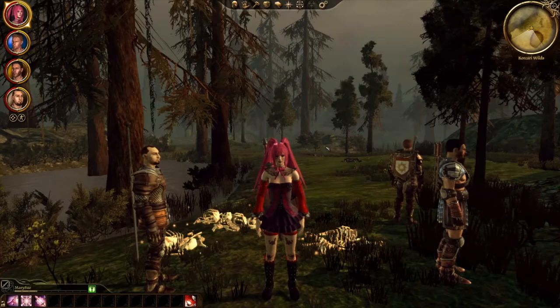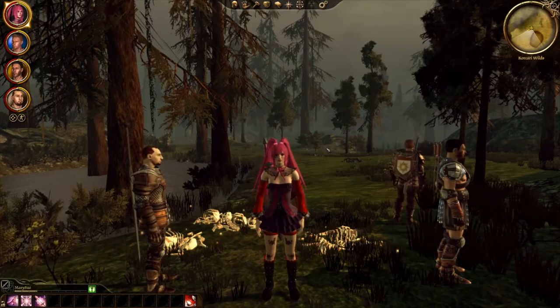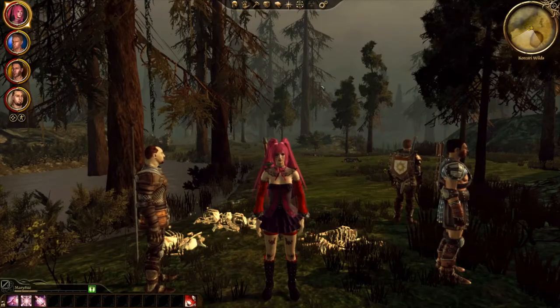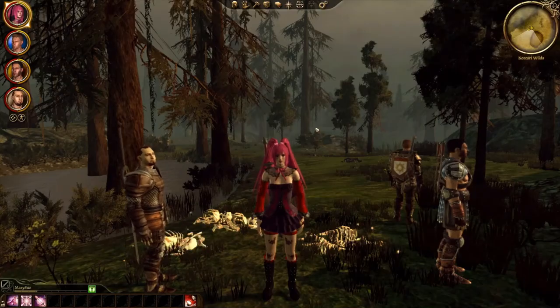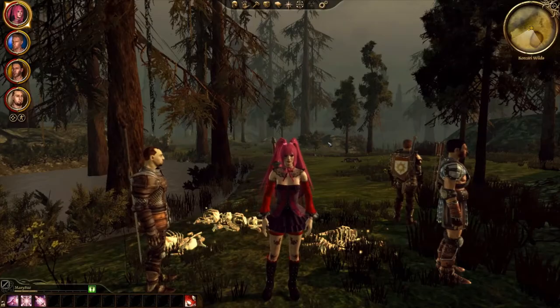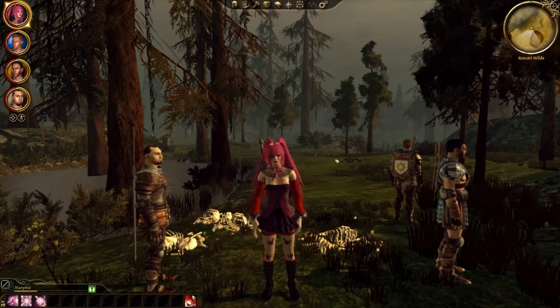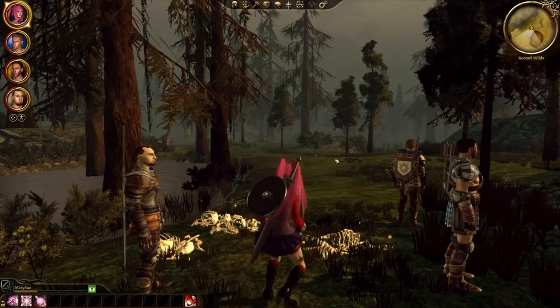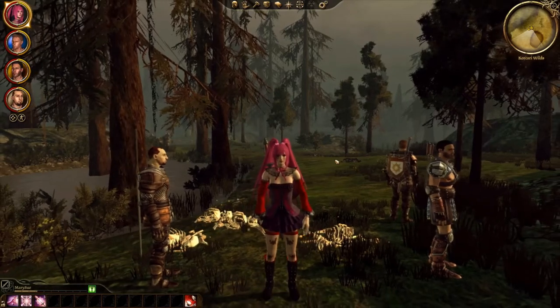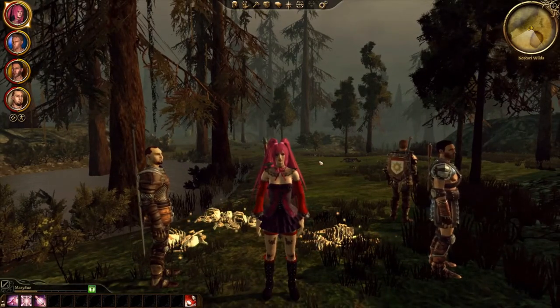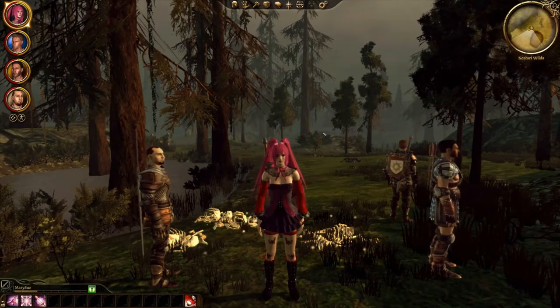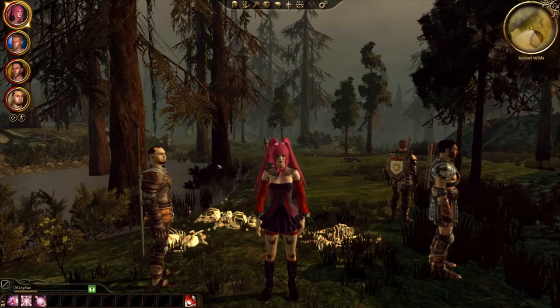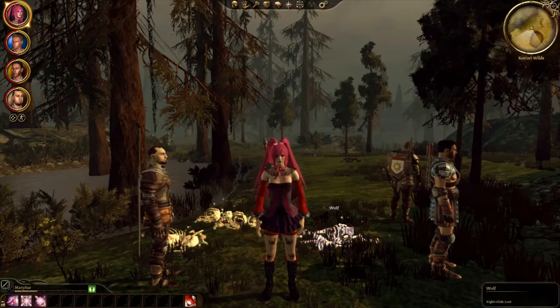But if you're playing a second time or a third time and you want to just make some different choices in the story, maybe have different companions, or you forgot to slay one of the dragons maybe, and you just don't want to spend a lot of time playing the game.